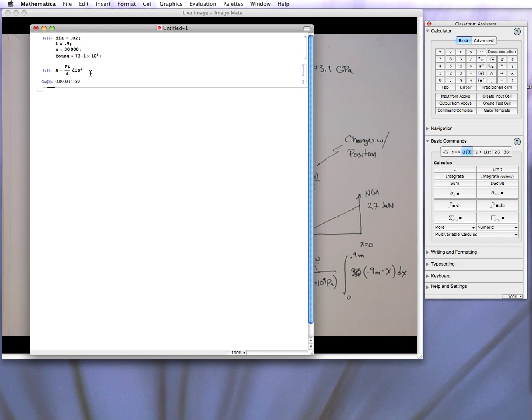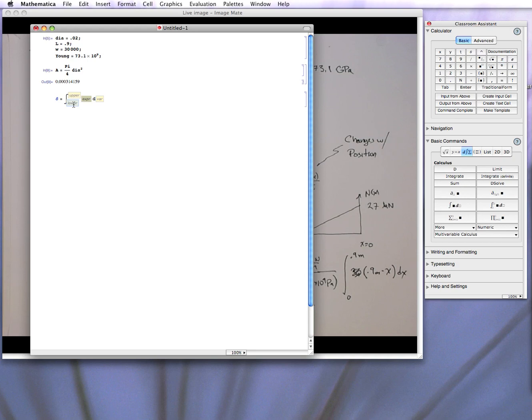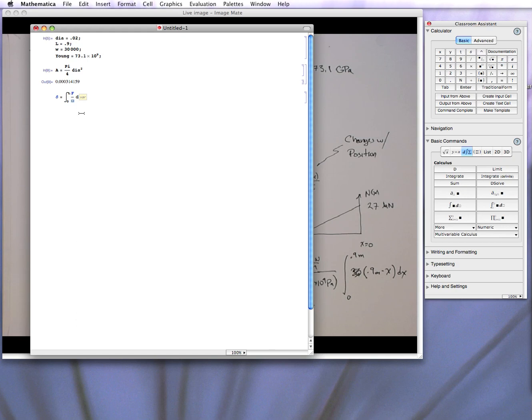And now I can get the integral formula. So delta, that's the elongation, that's defined as the integral from x equal to 0 to x equal L. The expression is, let's put that as the axial force. That's a function of x over A times Young dx. We won't be able to evaluate this, because I actually have to define f.